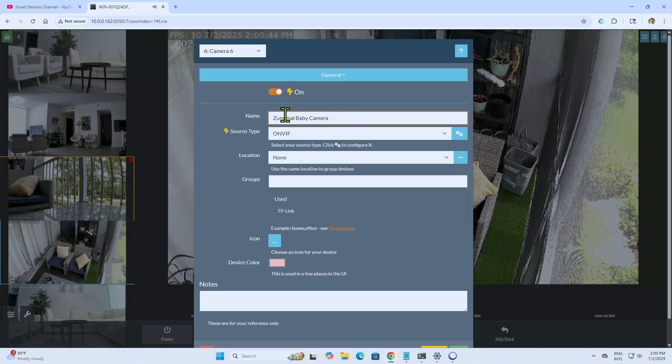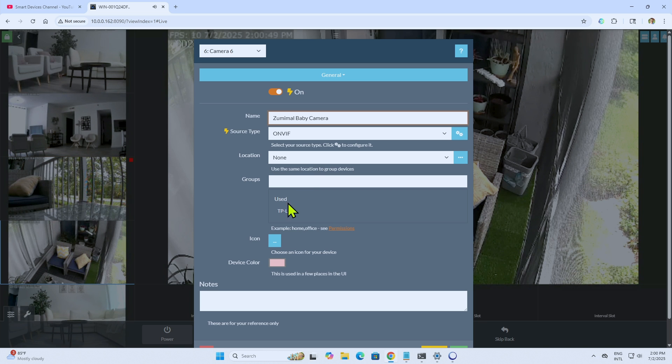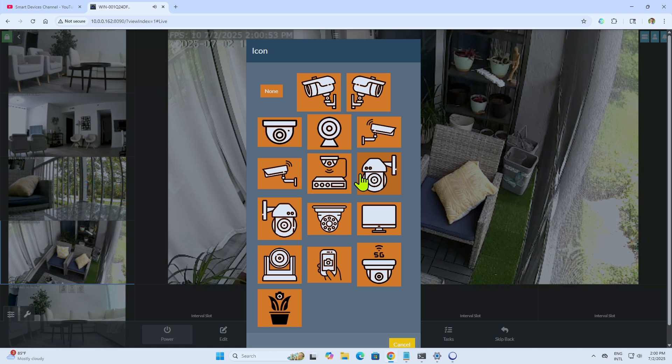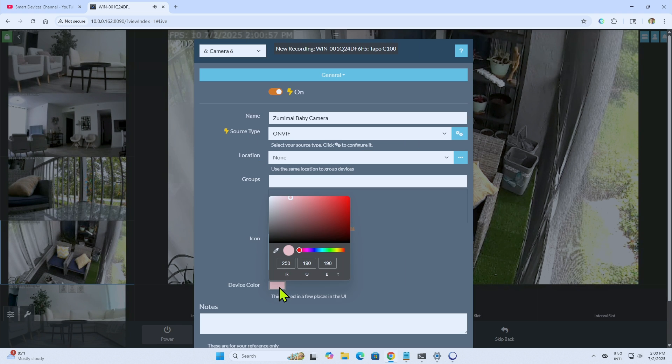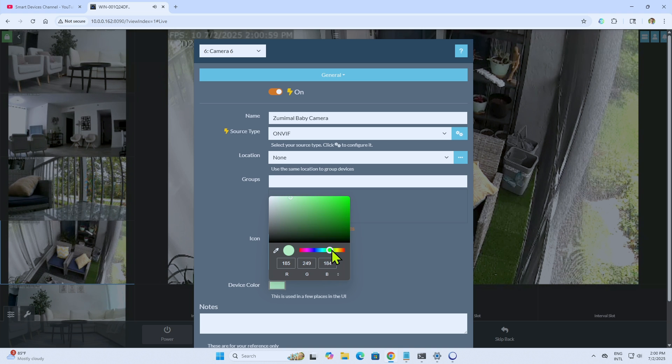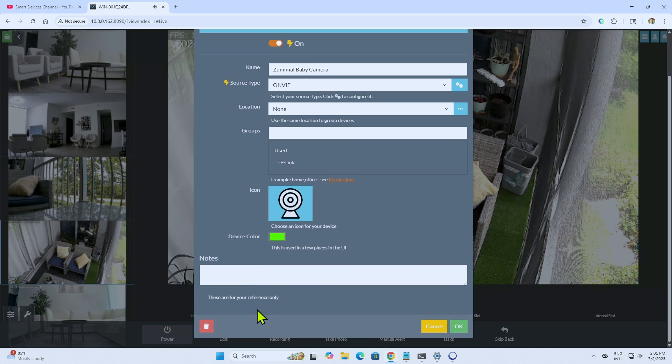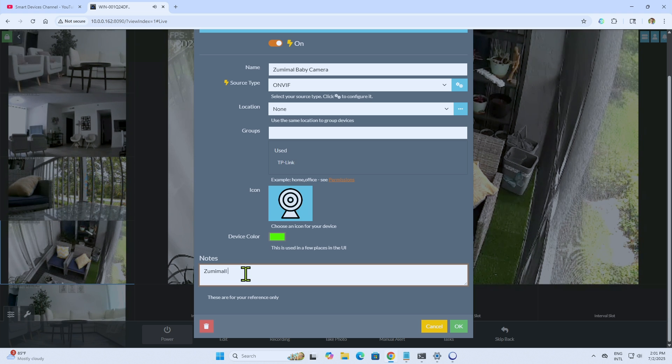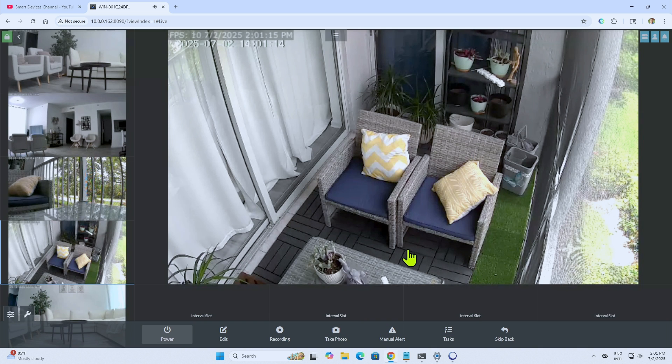So Zoomimo baby camera, ONVIF, group. I'm not going to use any group. Icon. I'm just selecting an icon here for this camera. Let's say this one. Looks great. Device color. Let me just put something green. And put notes here. Zoomimo baby camera. Any notes that I want, put it there. Hit OK again.